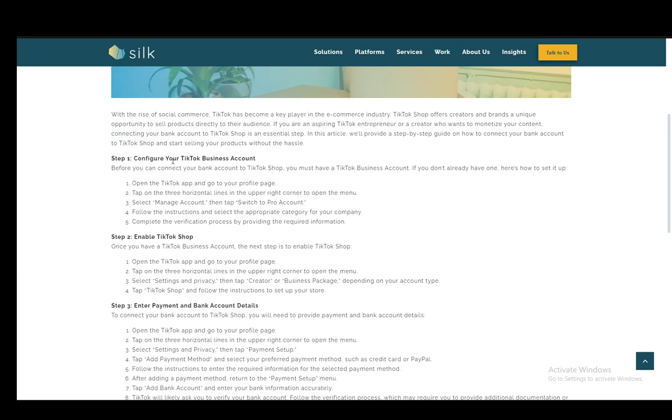Step one is to configure your TikTok business account, which you should have if you've opened your TikTok Shop already. If you don't, you can make one easily by opening TikTok, tapping the three horizontal lines in the upper right, selecting Manage Account, and clicking Switch to Pro Account. Then just follow the instructions, select the appropriate category, and complete the verification process by providing the required information.